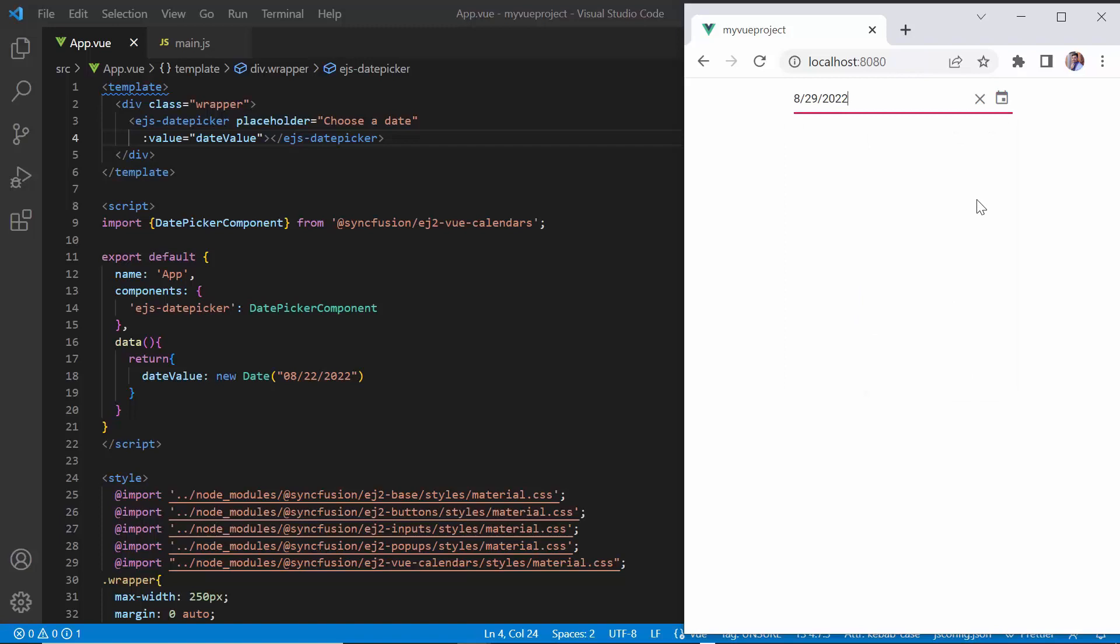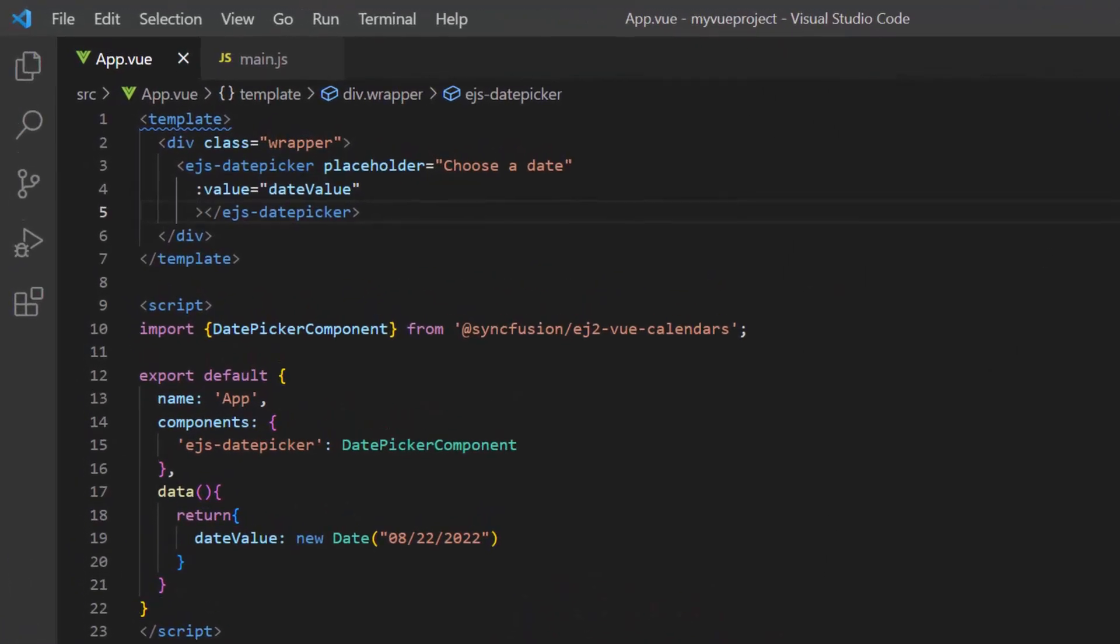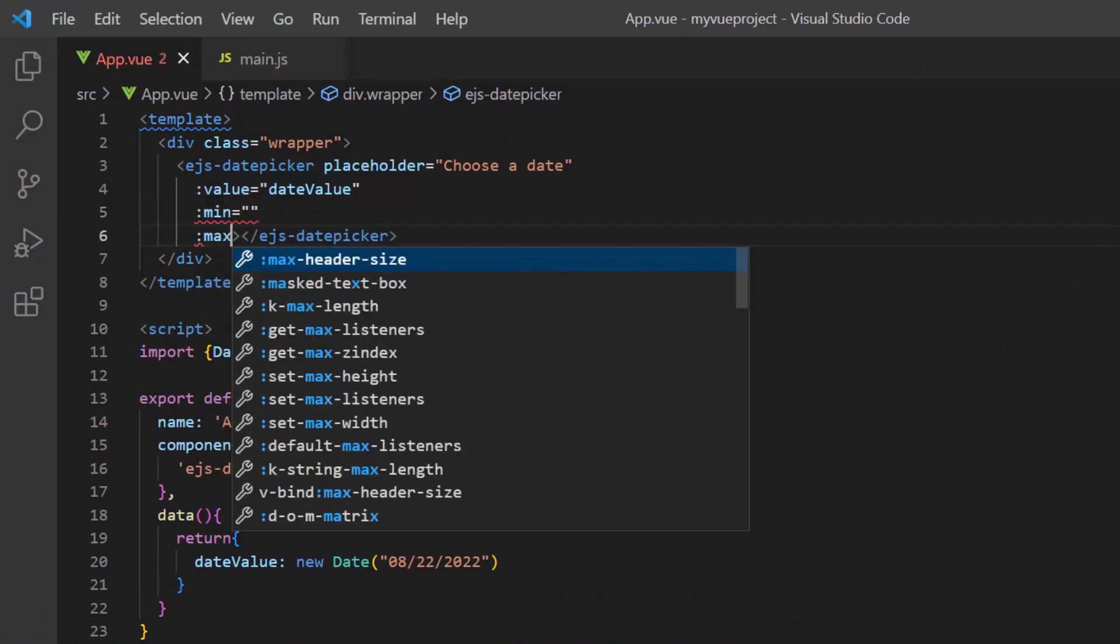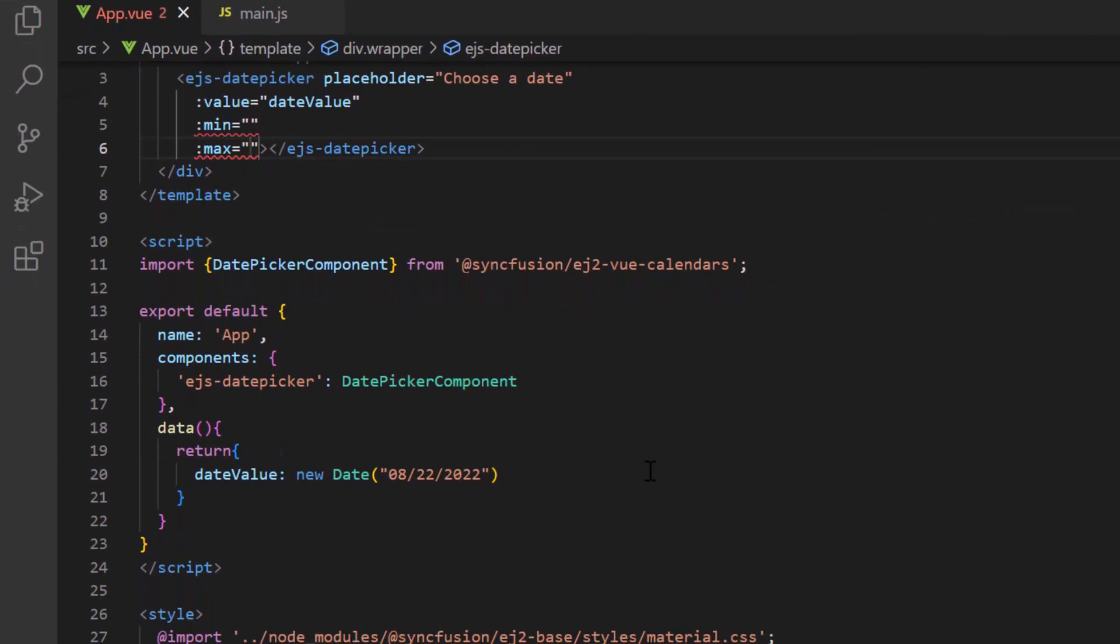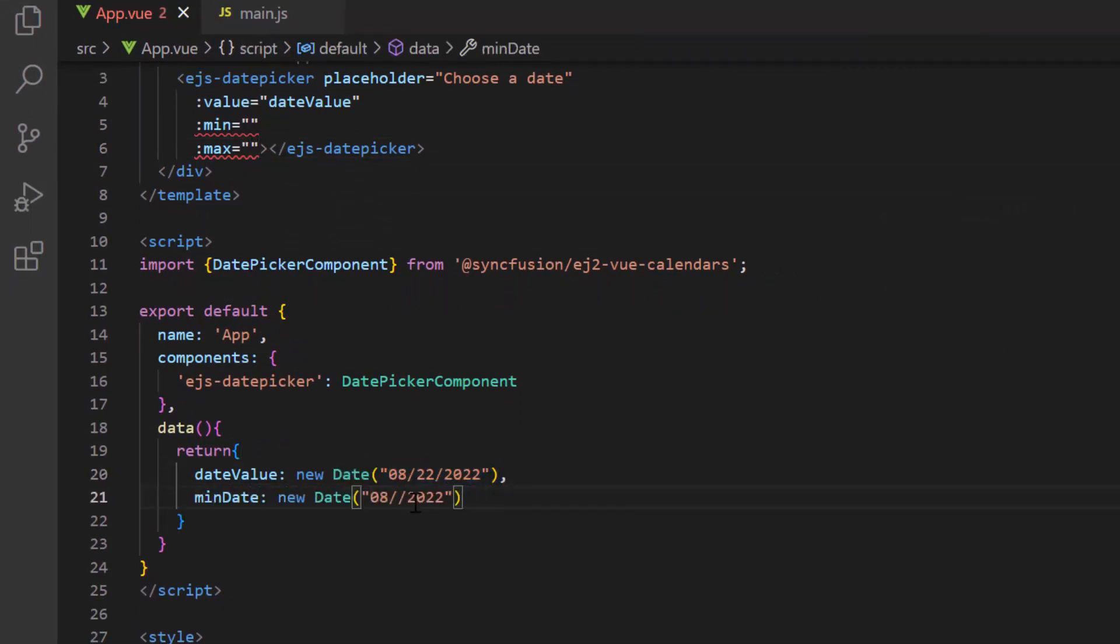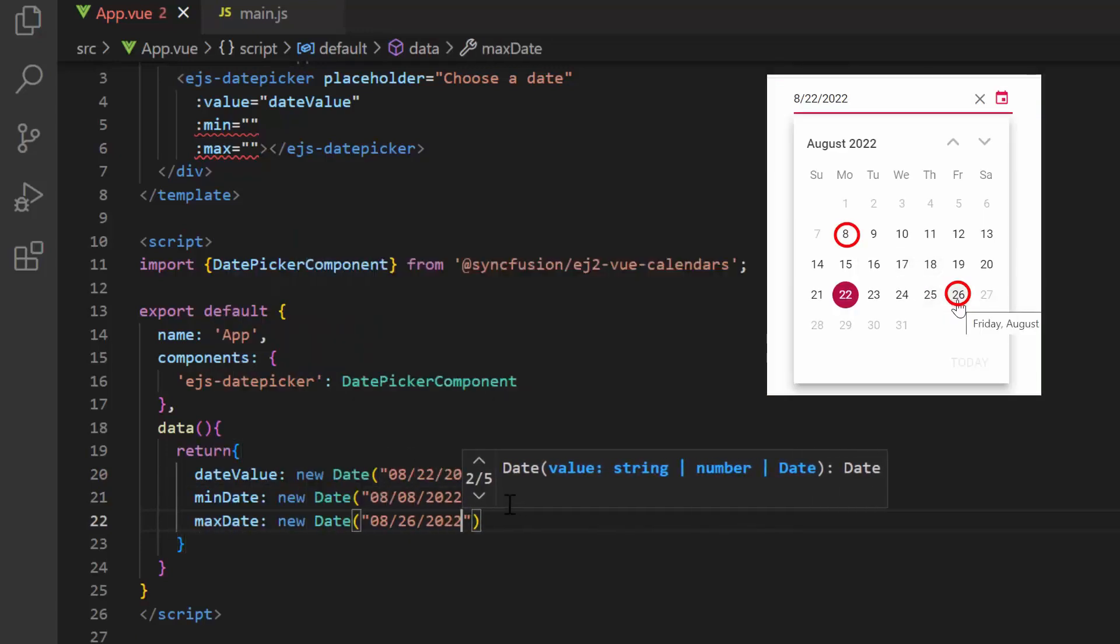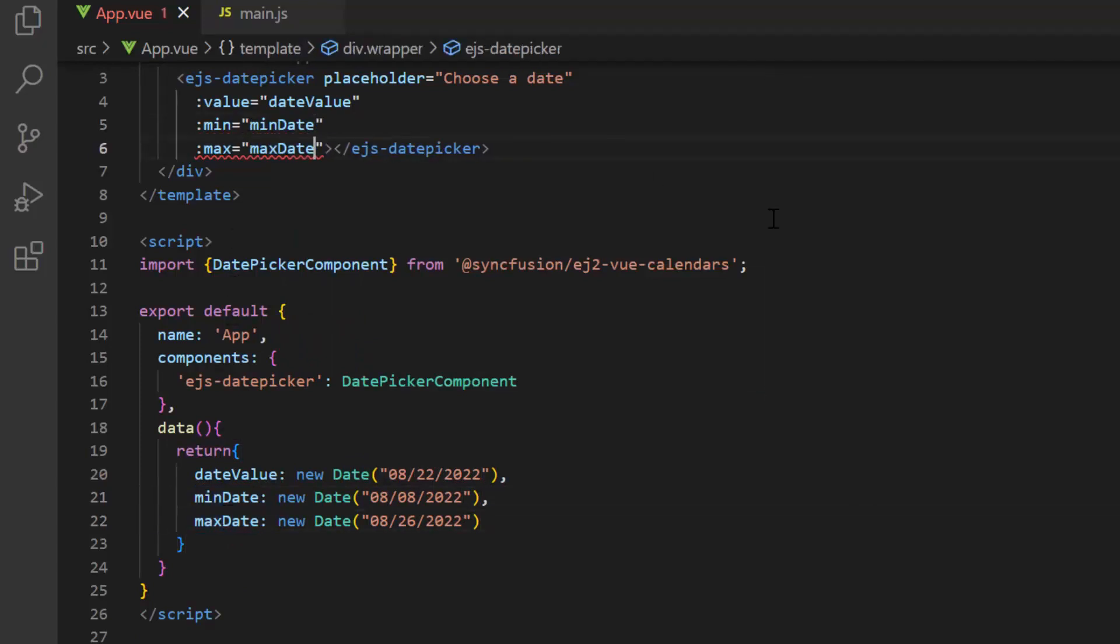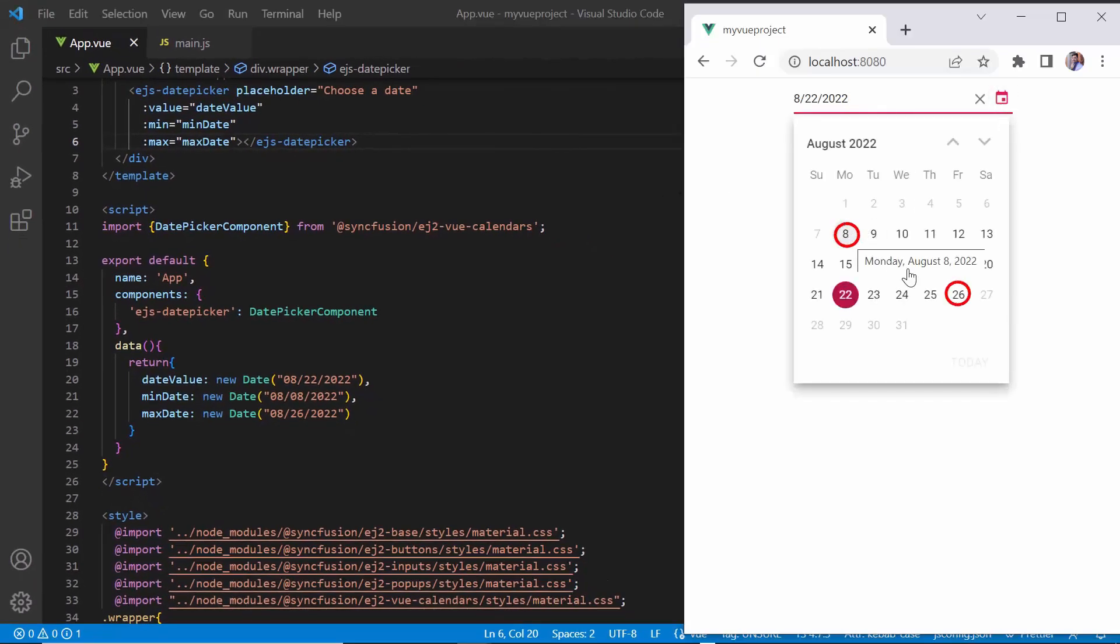Now, let me show you how to restrict the date value selection within a specified range by defining the min and max properties. In the data method, I declare a variable, min date, and set a start date. Similarly, I define another variable, max date, and set it as the end date. Then, I assign these values to the corresponding min and max properties. Check now, I cannot select a date value that is beyond the specified min and max date range.